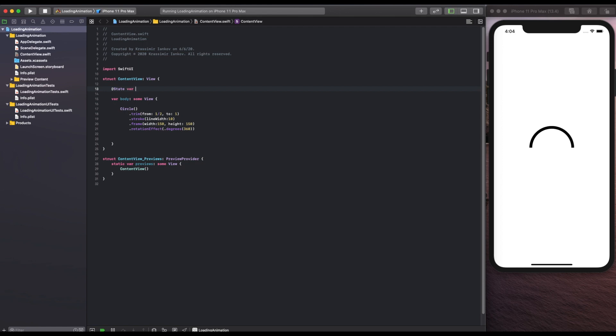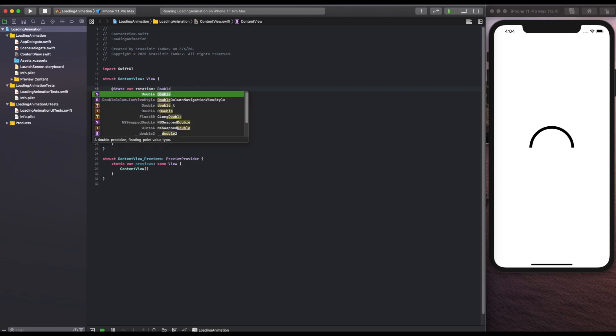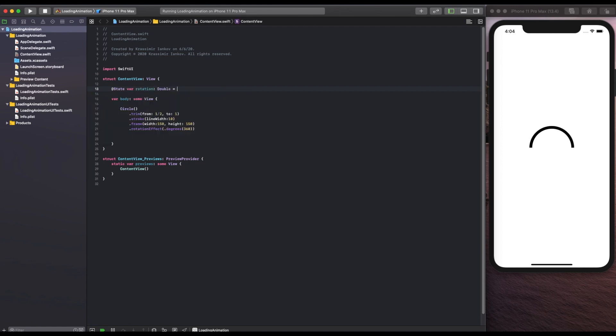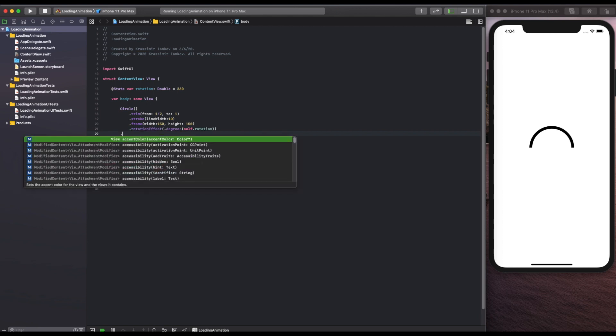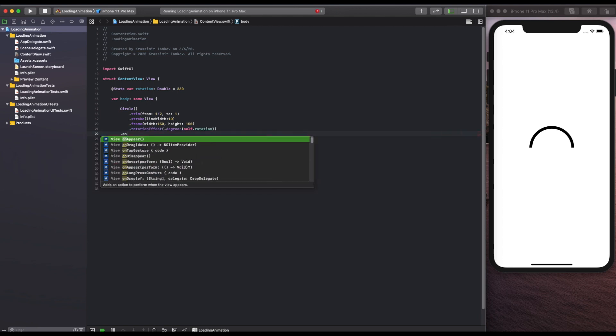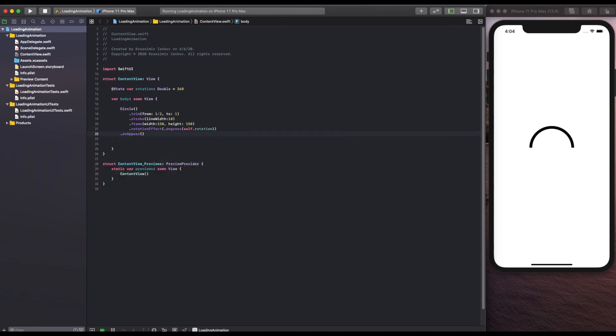We're going to change this from 360 to zero and back again and when we animate that it's going to look like a circle. So we need to make it into a variable that's going to change and the way we're going to keep changing it is with the on appear. On appear every time this image appears we're going to switch the values between zero and 360.